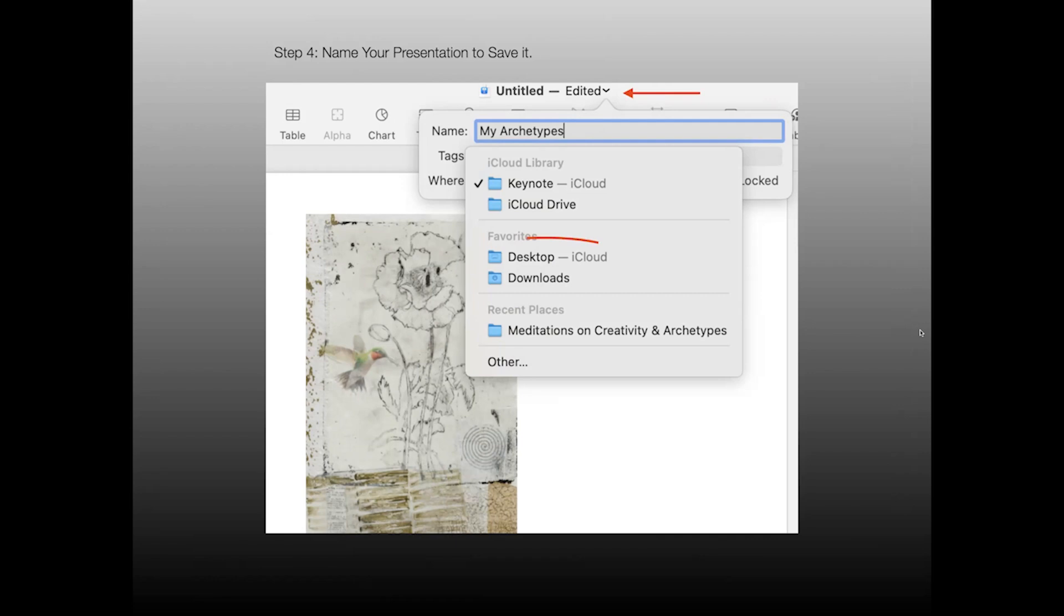But in reality, if I want to share it through a screen share, it would probably be better if I save it on my desktop. So that's what I would do. I would scroll down to desktop and click on that. And when I do, I'll get a little check mark next to the desktop icon and that'll be an indication that my presentation is saved there.